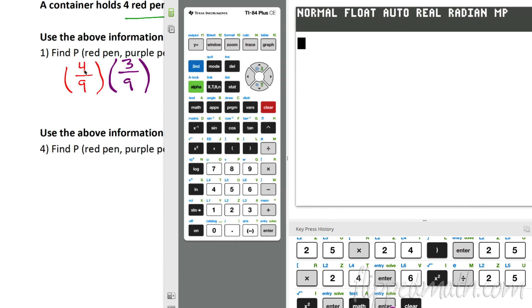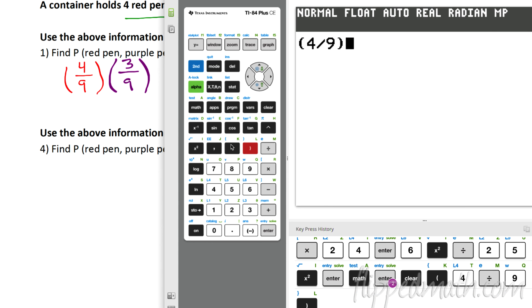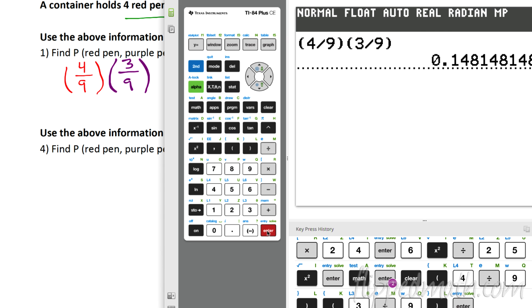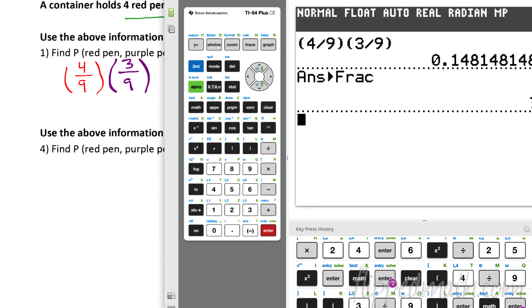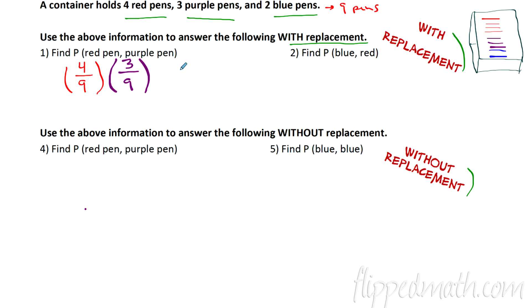Now I'll show you how calculators can help. We multiply 4/9 times 3/9. Make sure you put parentheses around fractions in the calculator. Enter it in and you get an ugly decimal. Hit the math button and choose the first option to turn it into a fraction: that gives us 4 out of 27. The old-fashioned way: 12 out of 81, divide each by 3, gives you 4 out of 27.